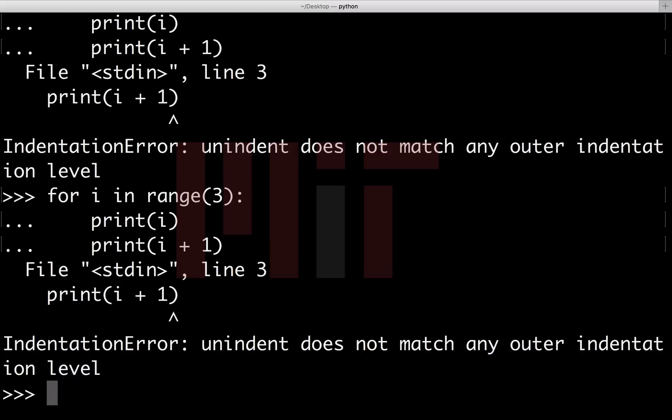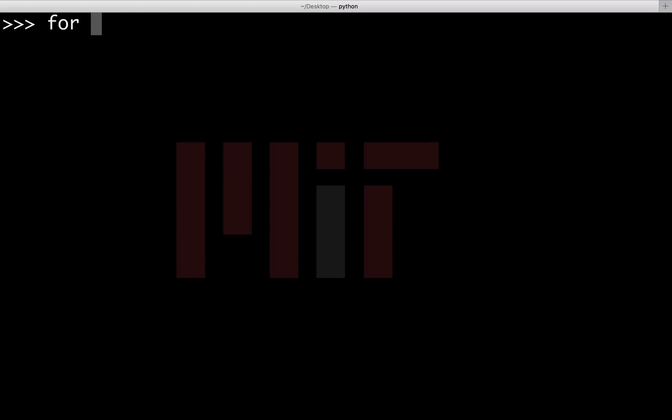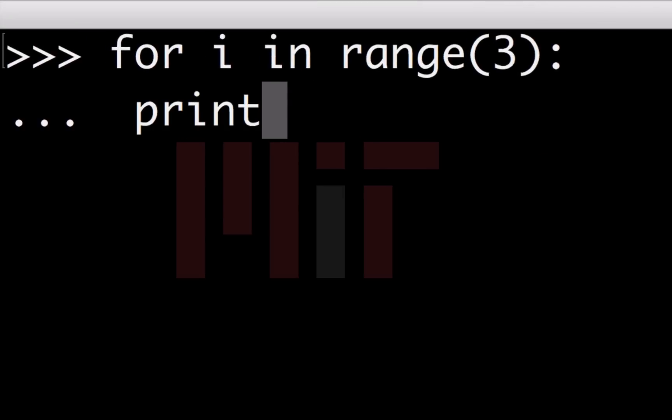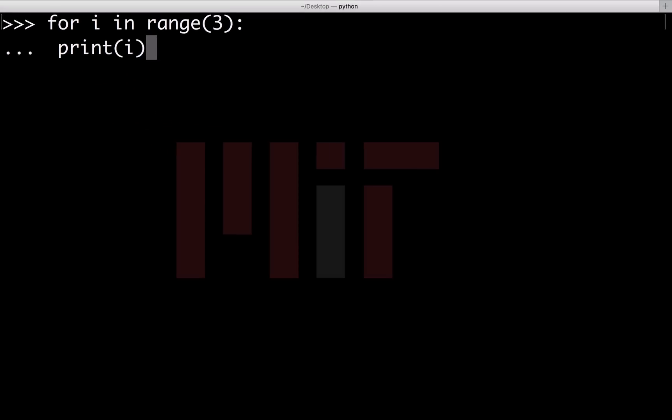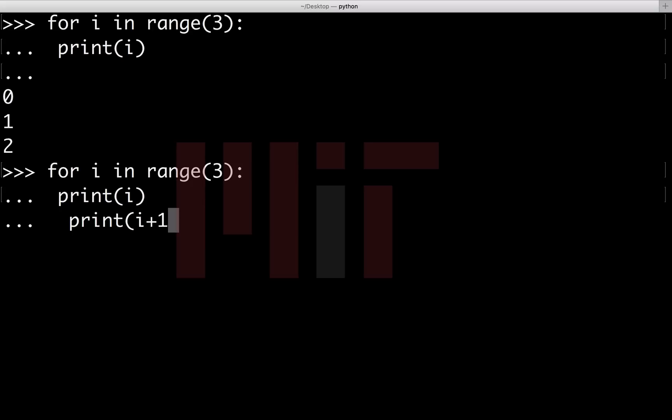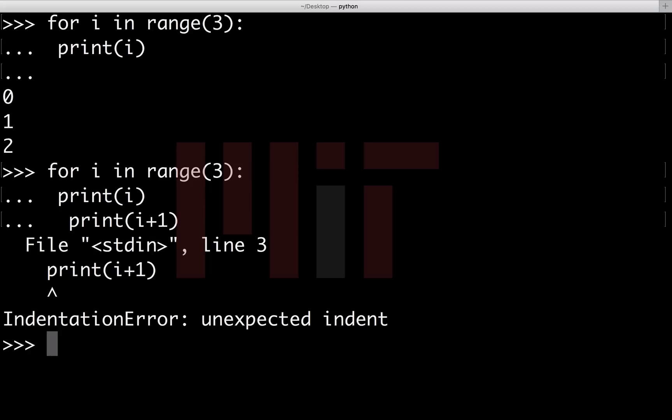When Python reads print i line, it reads an indent as a tab space. Then when it moves to print i plus one line, it sees 4 white spaces instead of a tab space. So it concludes there is an indentation error. You are allowed to use any number of white spaces for a particular indentation level, but you have to maintain that scheme throughout that block.